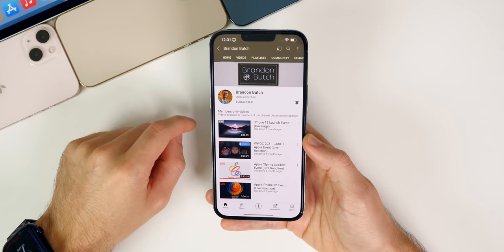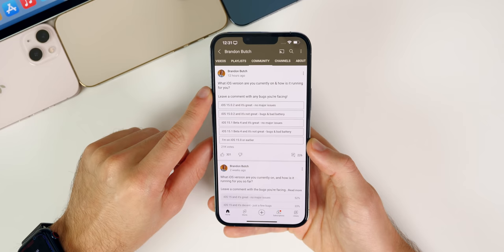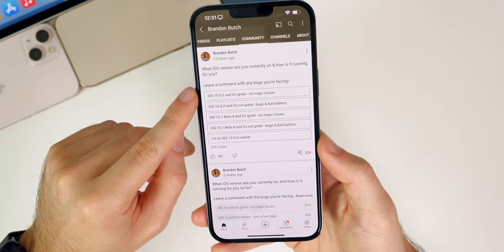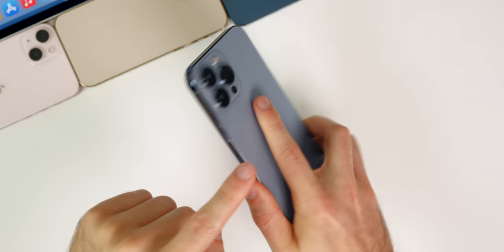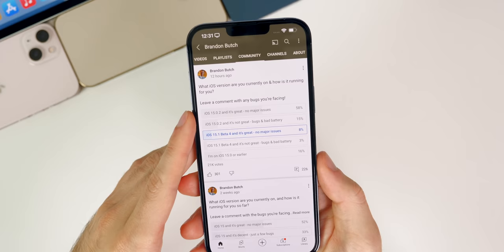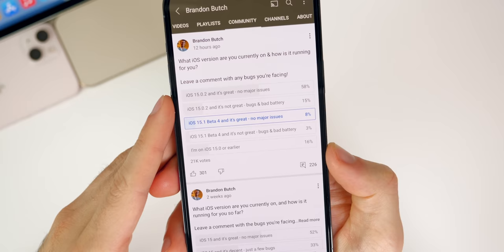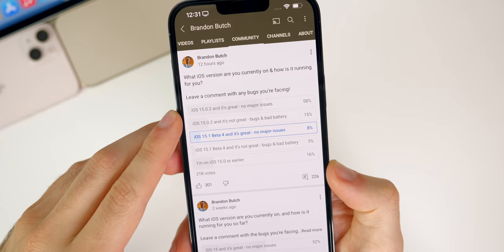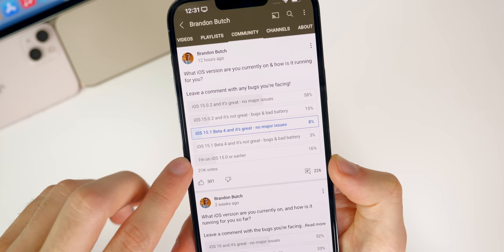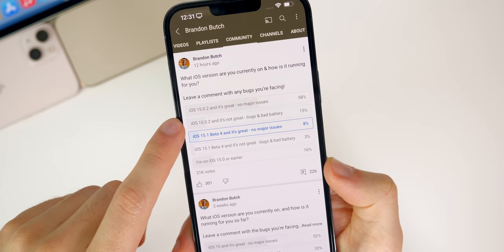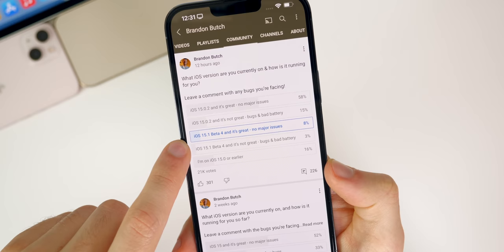Which is why I wanted to go ahead and talk about your experience on both of these versions in my community poll. So if you go to my channel and then go to the community tab right here, you would have seen this poll that asked what iOS version are you currently on and how is it running for you. It looks like 58% with 21,000 votes are on 15.0.2 and it's great with no major issues. And then 16% is the next one that are on 15.0 or earlier. Then 15% are on 15.0.2 and say it's not great and they have bugs and bad battery life. And then 8% are on 15.1 beta four and it's great with no major issues. And then 3% are having a bad experience with 15.1 beta four.